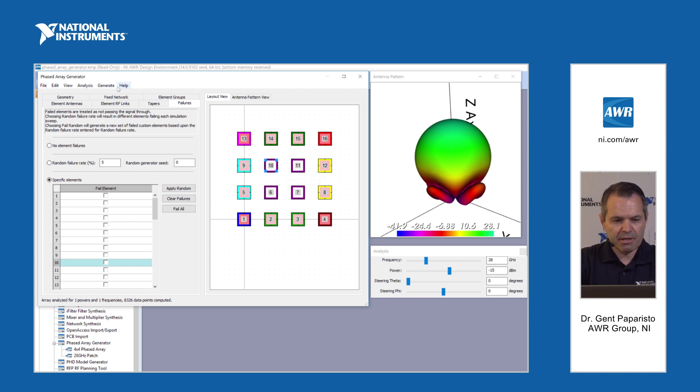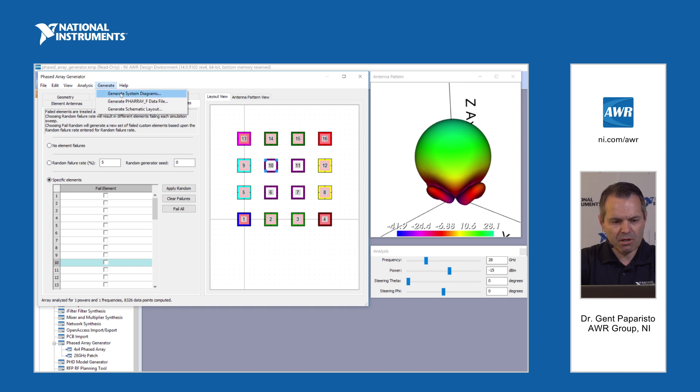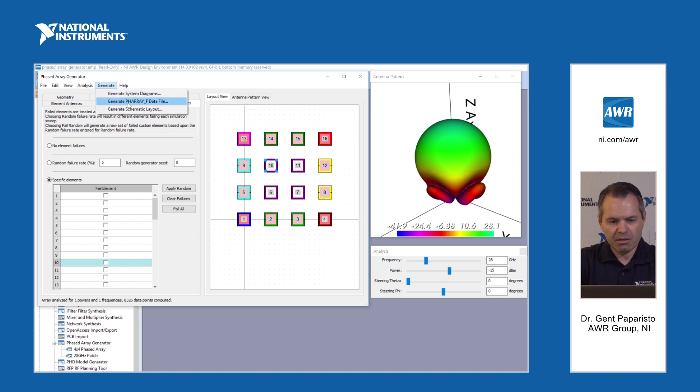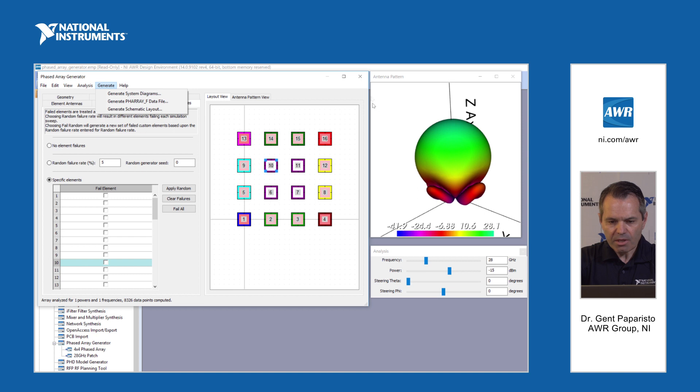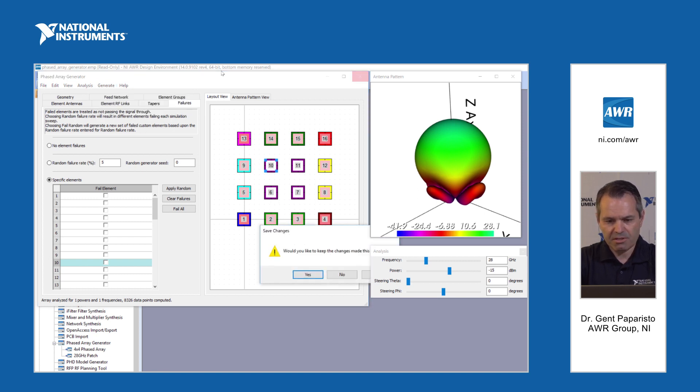And once we are ready we can click generate and we have several options here. We can generate full system diagrams, we can generate a phased array configuration file, or we can generate a full schematic layout and EM layout of the phased array.